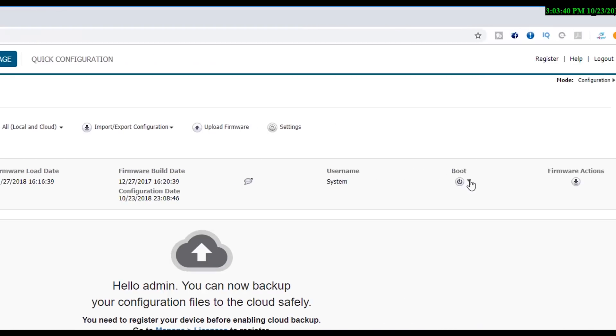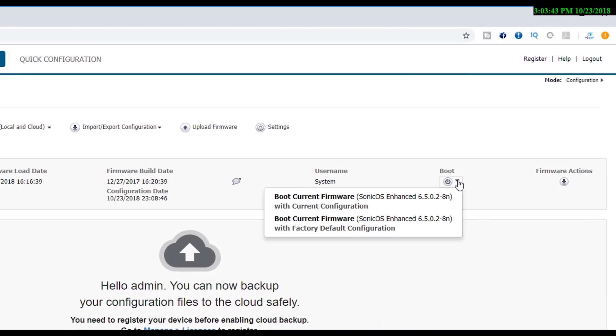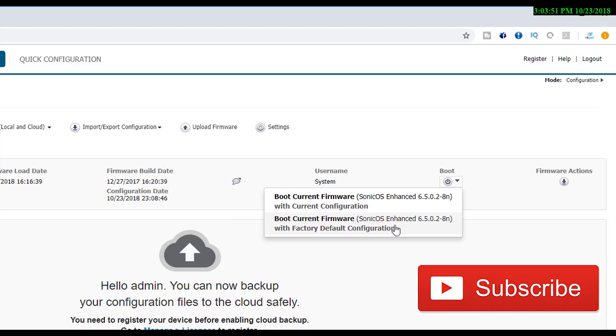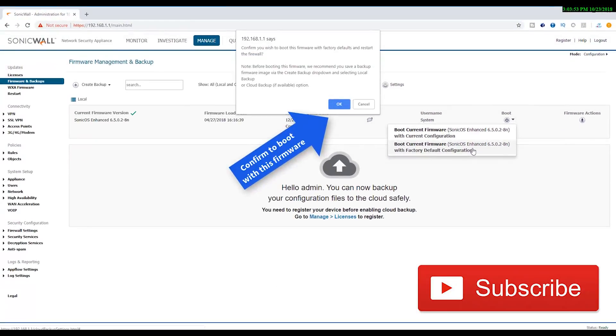Next to the boot button, you can click and you can boot up with the current configuration. Or if you want to reset it to factory defaults, you can boot with a factory default configuration. So I'm going to click there and restart the firewall.